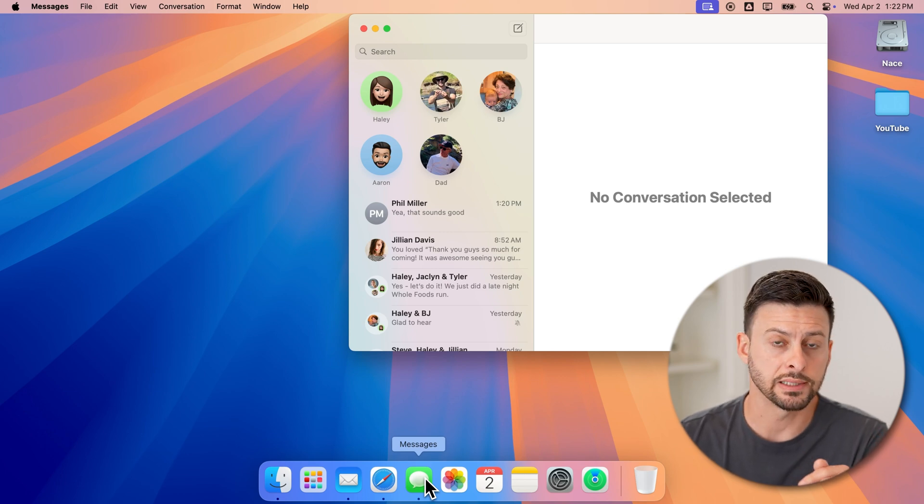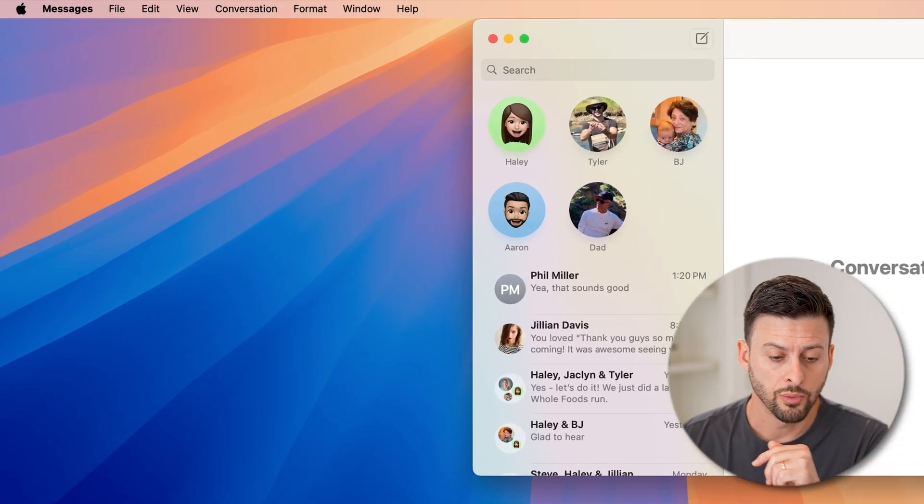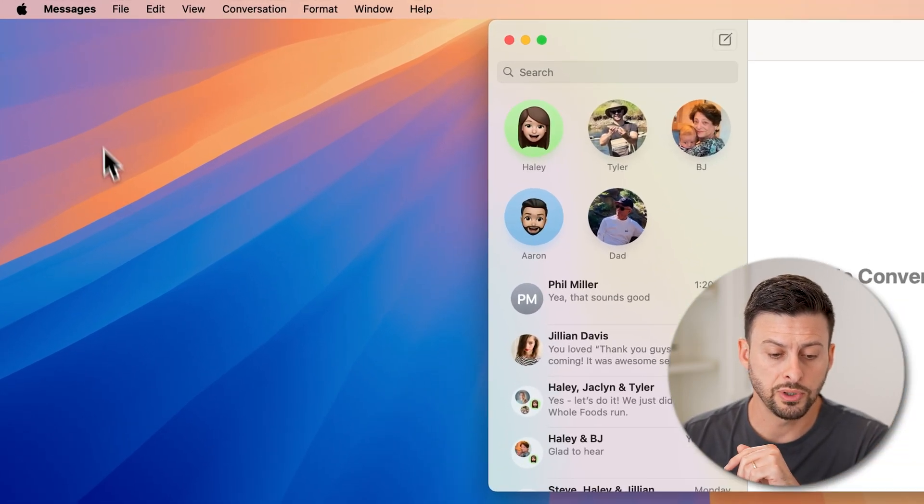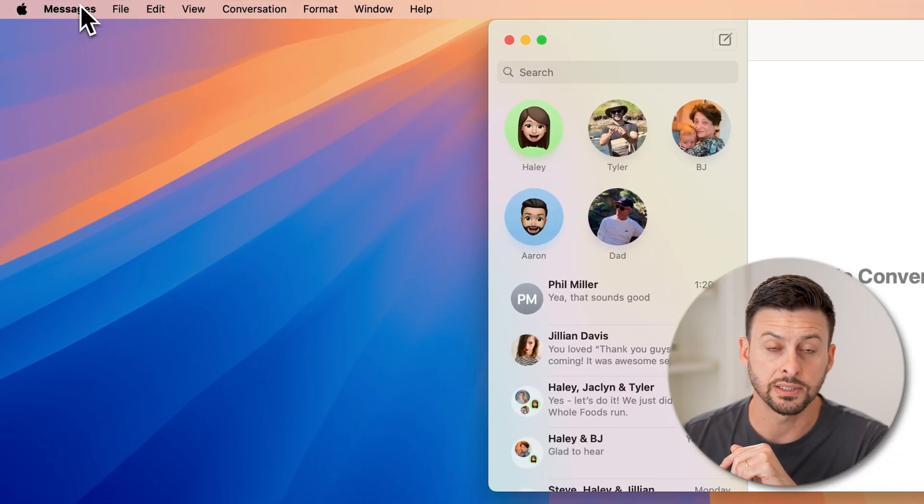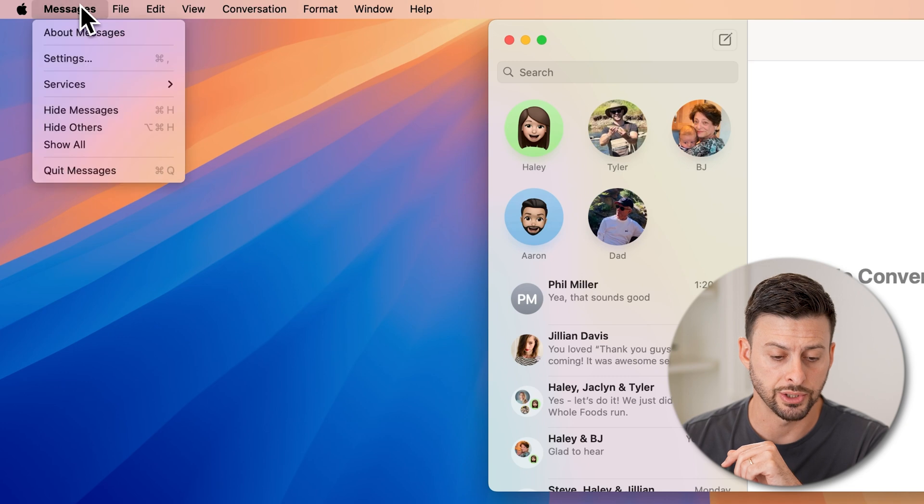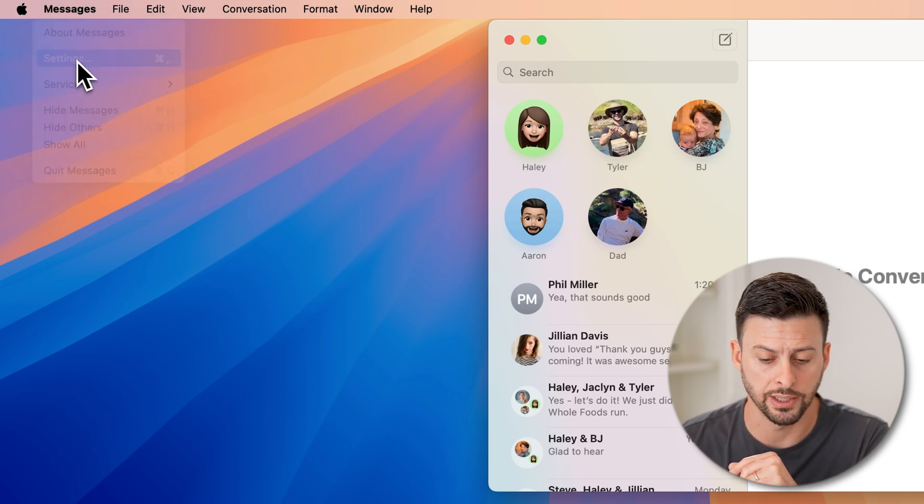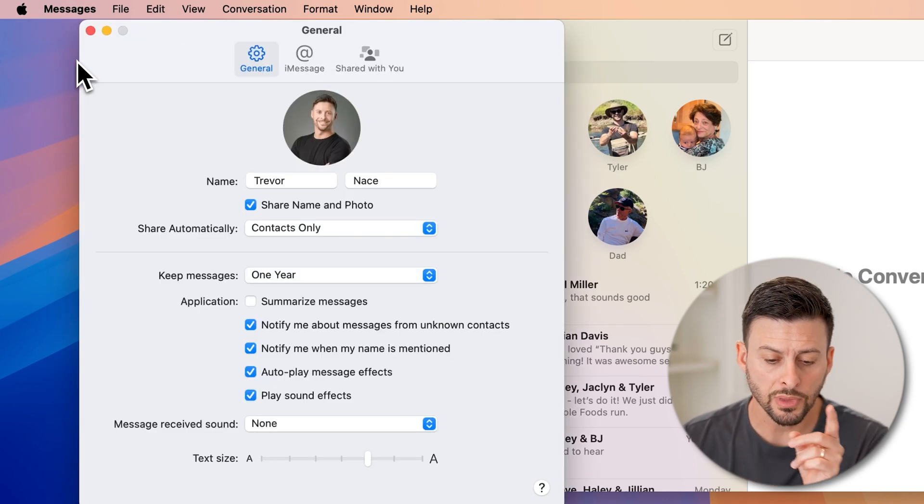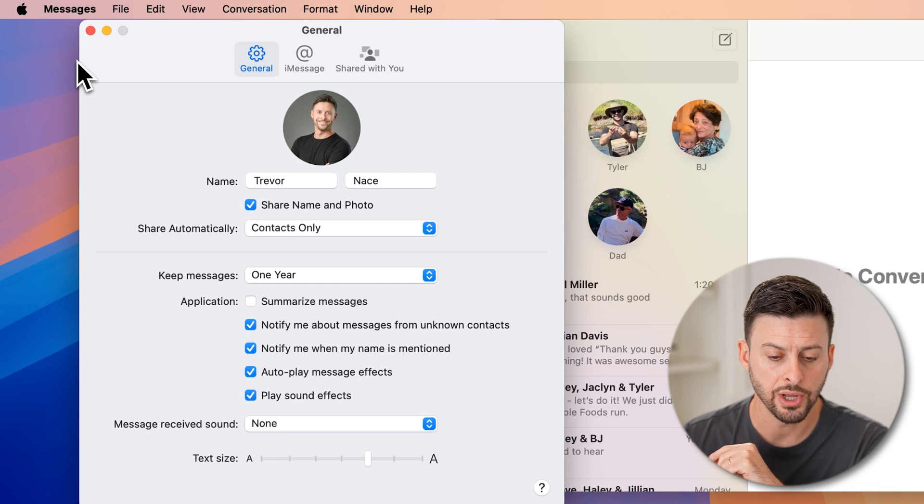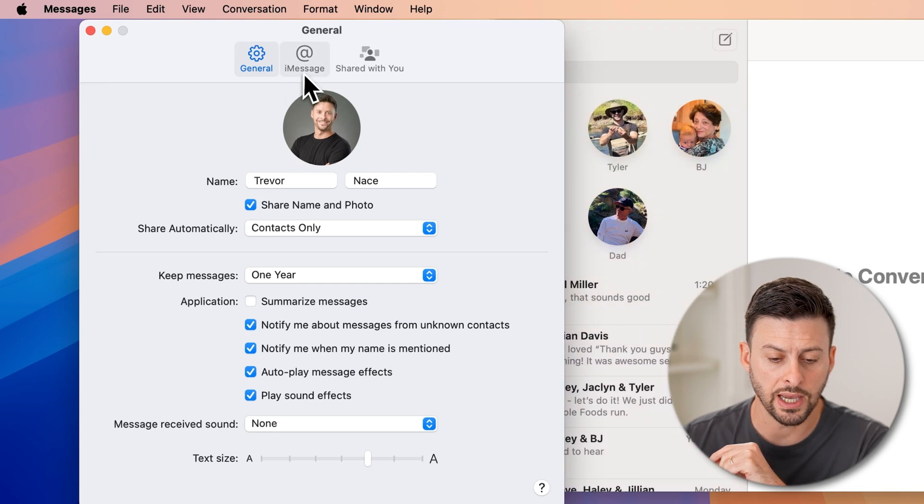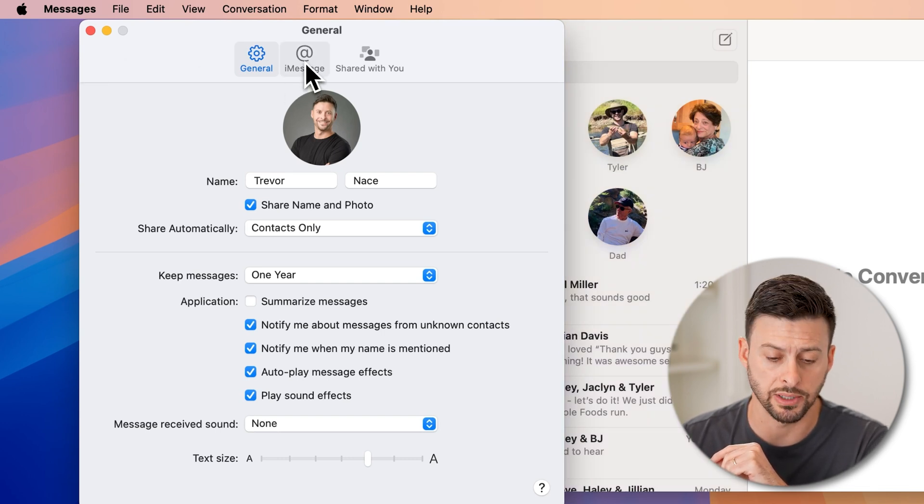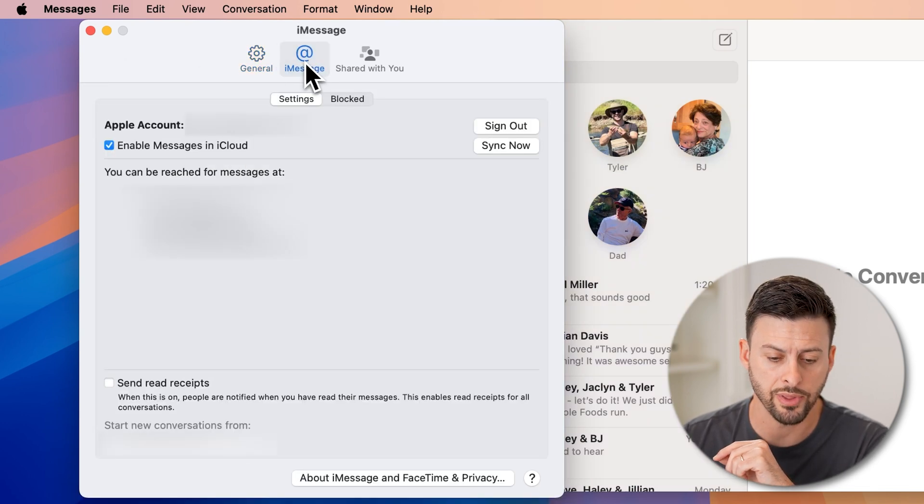Now on your Mac itself, we're going to go up to the top left and tap on messages. And then we're going to go down and tap on settings. Now from here, you can see at the very top center is iMessage. Tap on that.